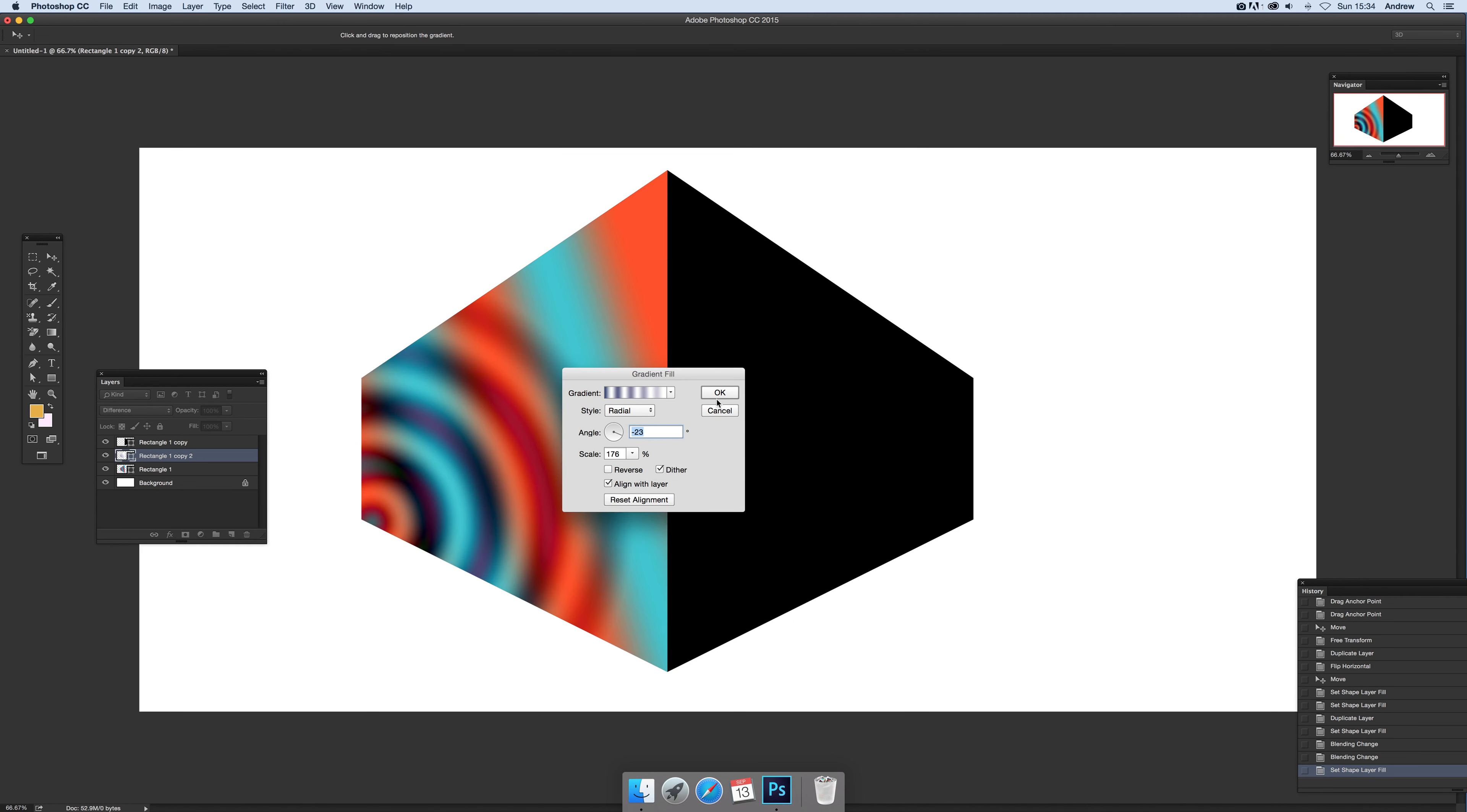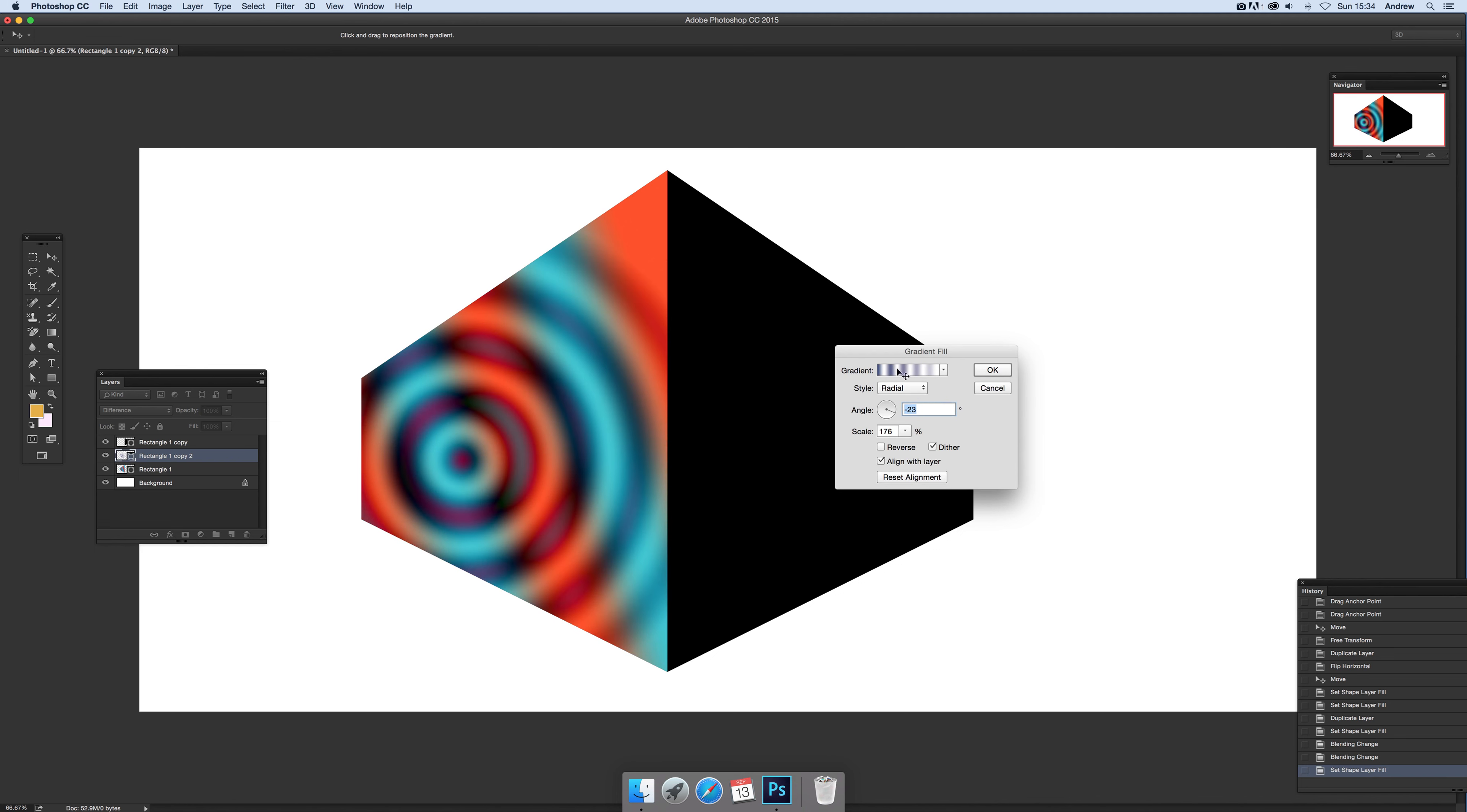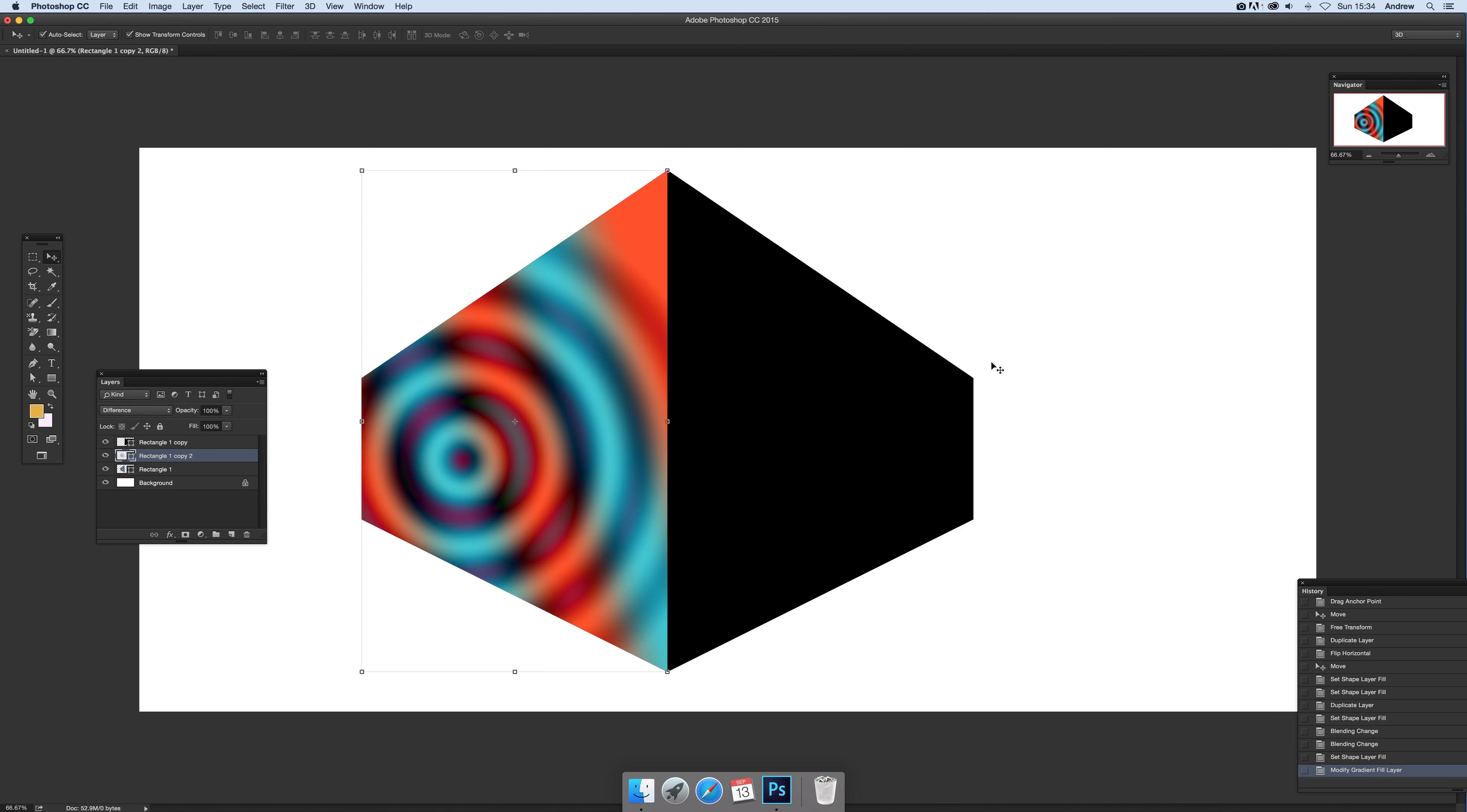So literally thousands of different cube designs you can create just by doing that. And of course you can add more than just one—you can actually add another three, four, five, six to make a very complex thing. You can apply the same on the other side if you wish.